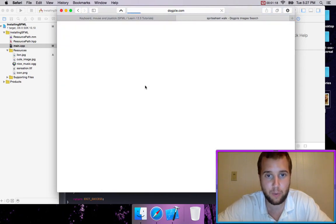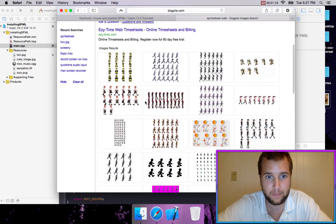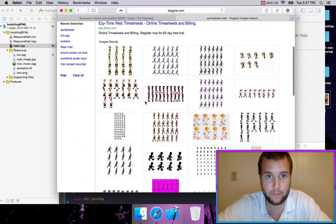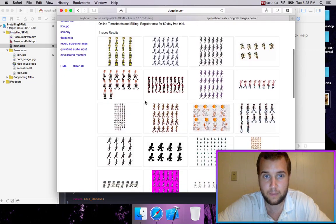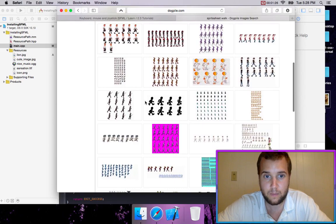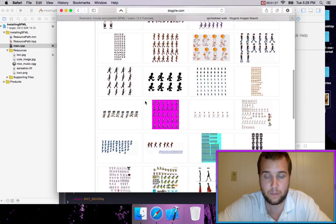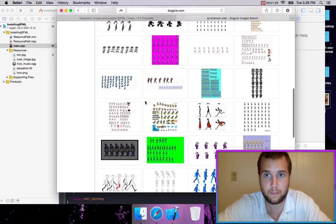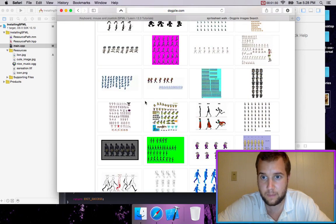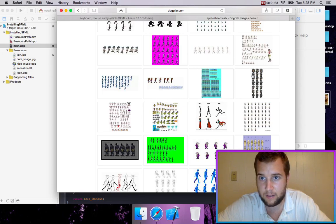Try a sprite sheet walk. This one's down, left, yeah let's do this one.